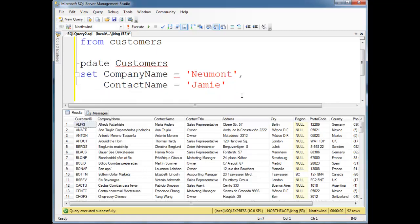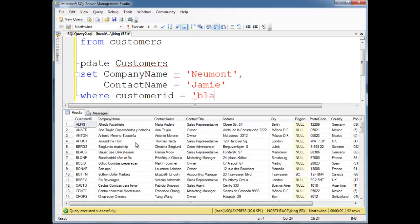Let's do a where. Where what? Let's just pick one row to pick on here. Let's do this blaws row. So where customer ID equals BLA, is it A? Yep, AUS.